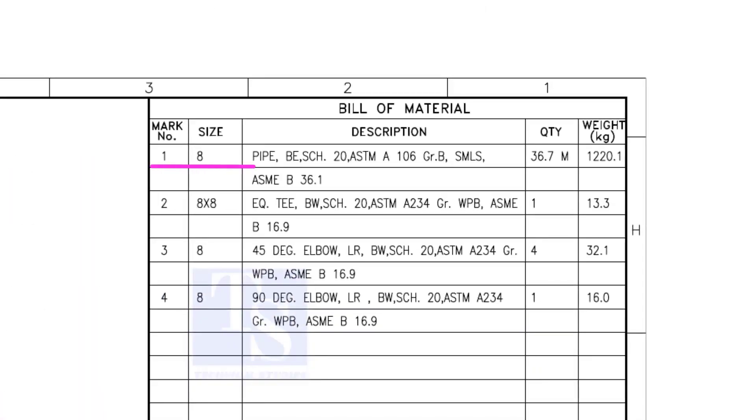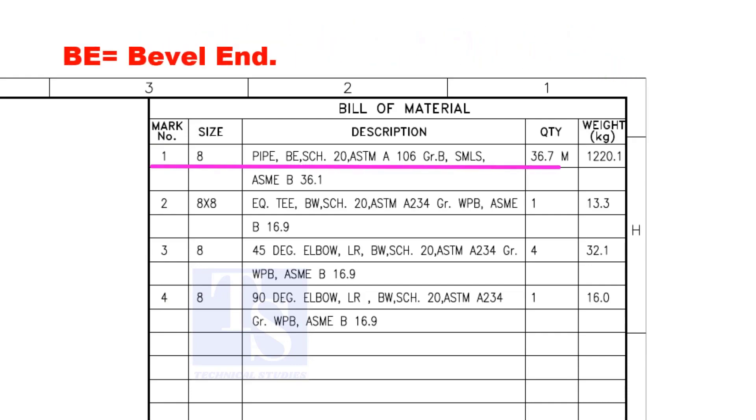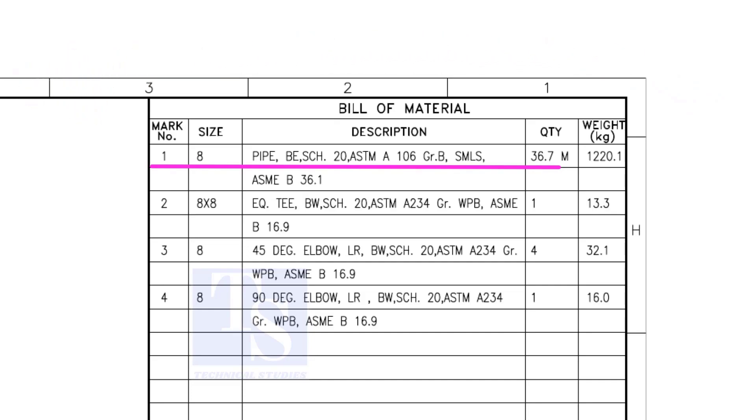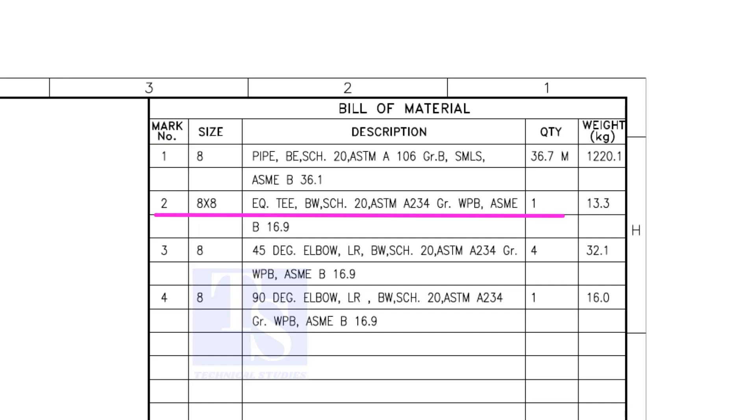Item number 1 is 8-inch pipe. BE is bevel end, Schedule 20. SMLS stands for Seamless. Item number 2 is an equal T, bevel end, schedule 20. What is WPB? W means weldable, P means pressure, B is grade B, refers to the minimum yield strength.